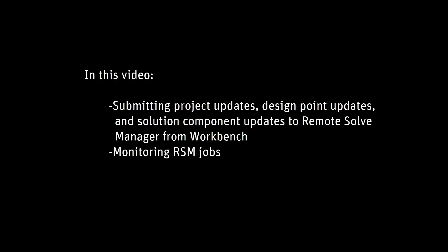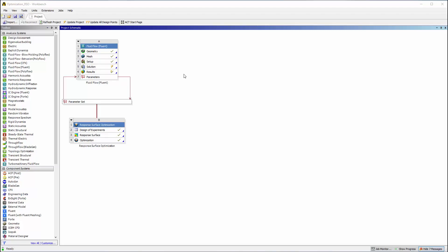Remote Solve Manager, or RSM, is a job queuing system that enables you to dispatch simulation jobs to local, remote, or distributed compute resources. To update my Workbench project on Remote Compute Resources, I'll right-click and select Properties.